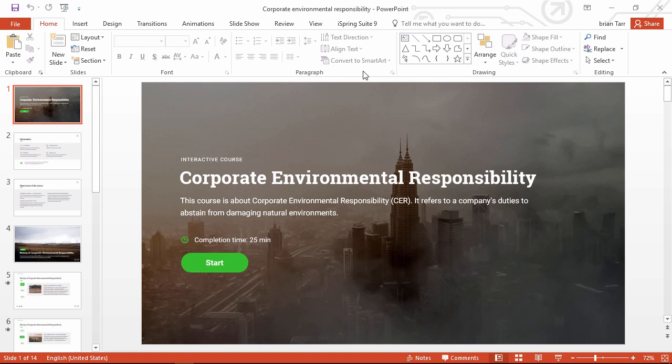Hey everybody, it's Brian from iSpring, and in this video, I'm gonna give you a big picture overview of iSpring Suite 9, the authoring powerhouse that lets you turn your PowerPoint presentations into full-fledged e-learning courses.